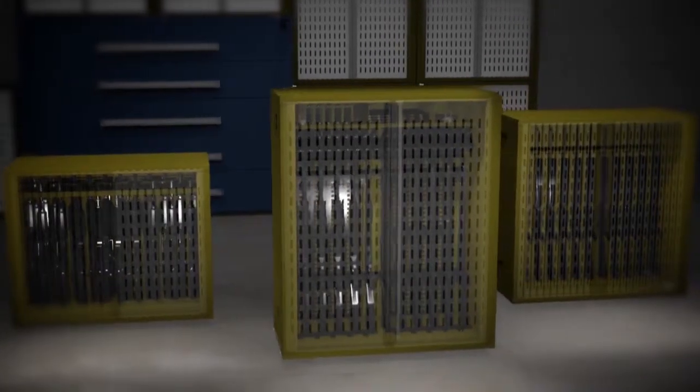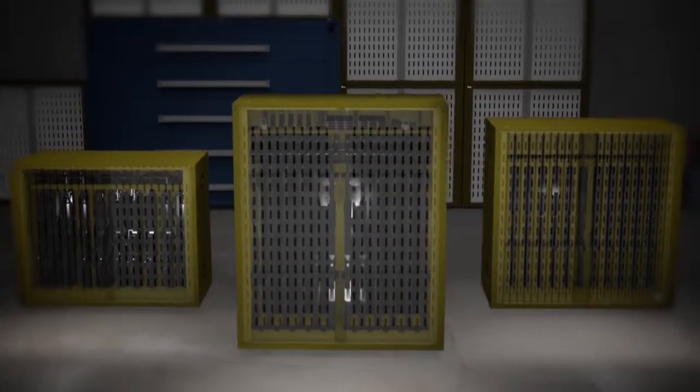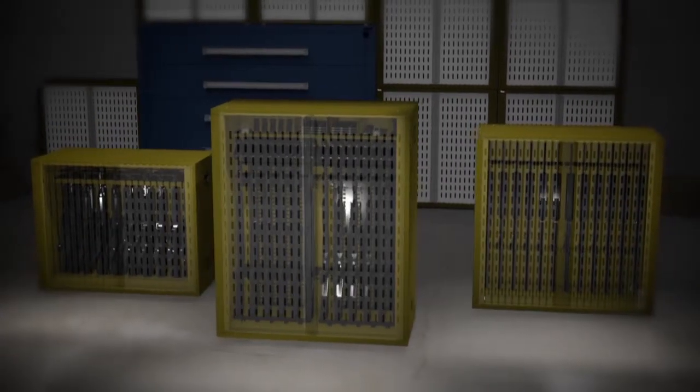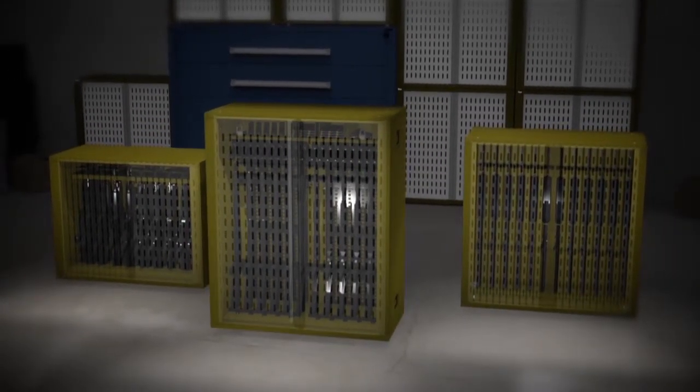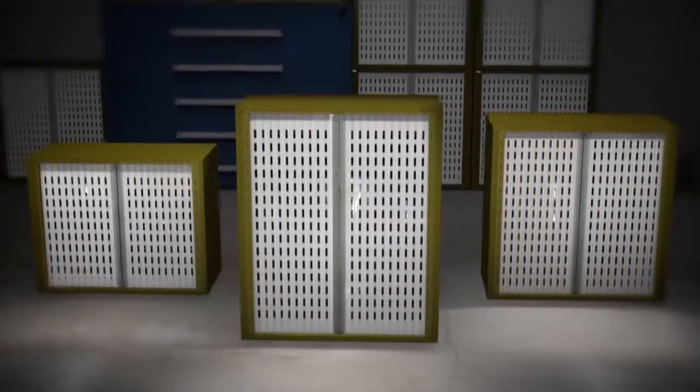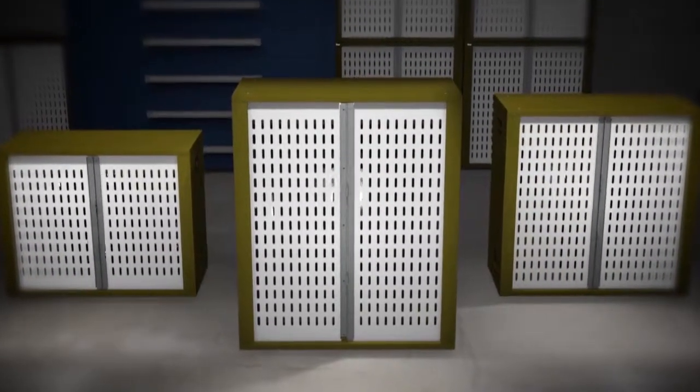Whether you need a secure system for storing street weapons and evidence, or a high-density custom storage solution for weapons, accessories, and gear, trust Stanley Vidmar to protect the assets that protect others.